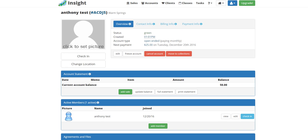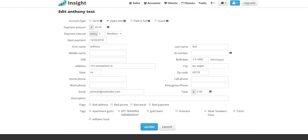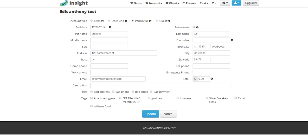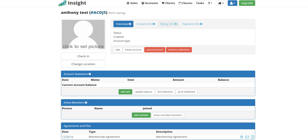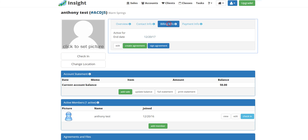Also, anytime you make an adjustment to somebody's account, let's say if somebody wants to change their open-ended to a prepaid, select the end date, update it, have them sign the new agreement.